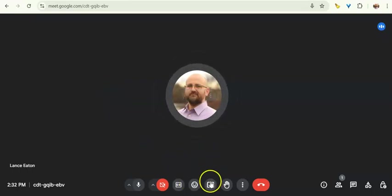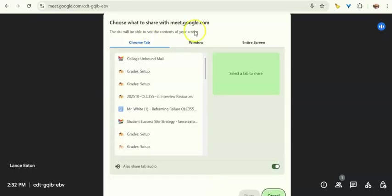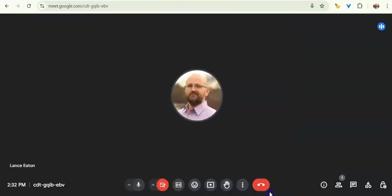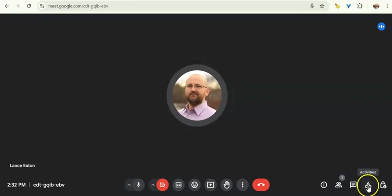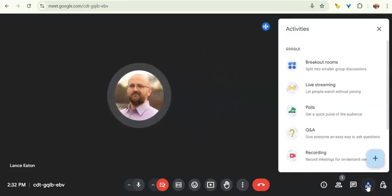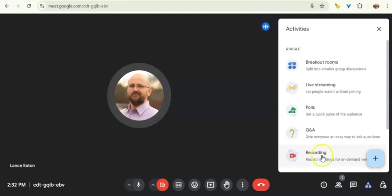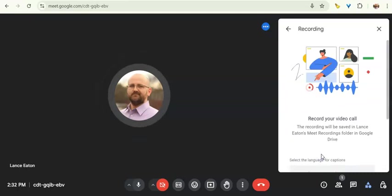So if I'm going to record a presentation, I'm going to actually first start and do present now. And then I'm going to choose which things I want to share. And then I'm going to come over here and where it says activities, I'm going to select that and come down to recording.